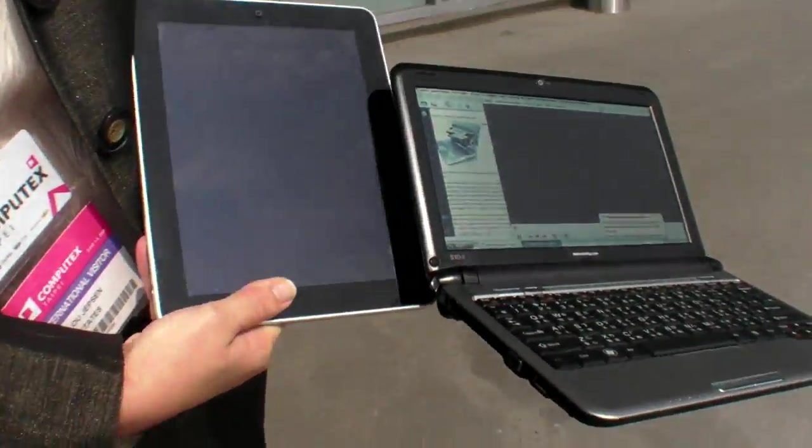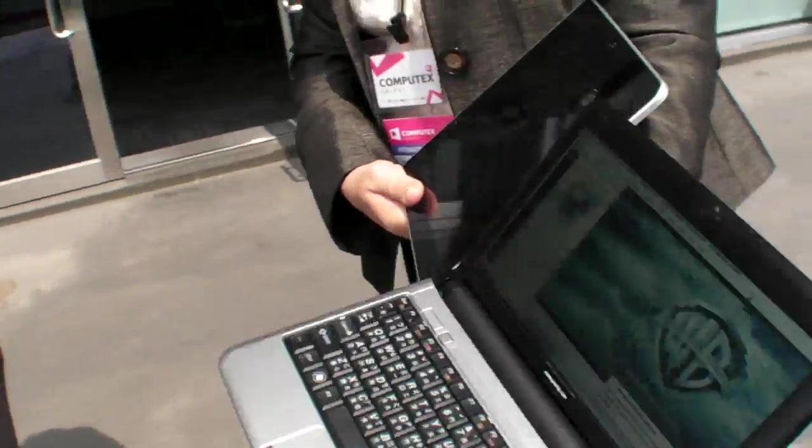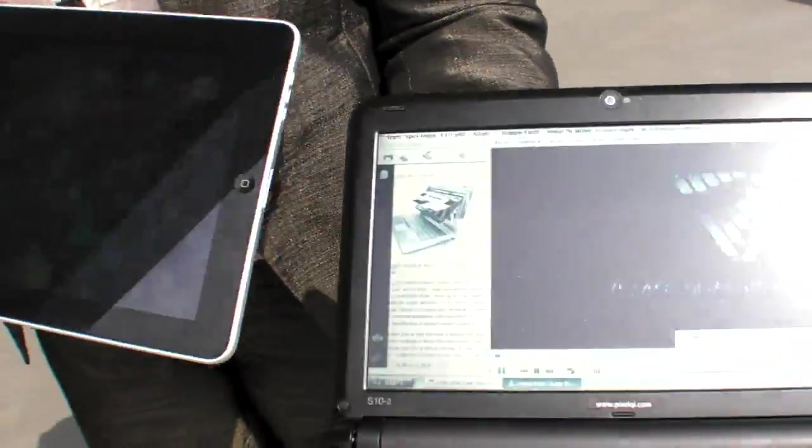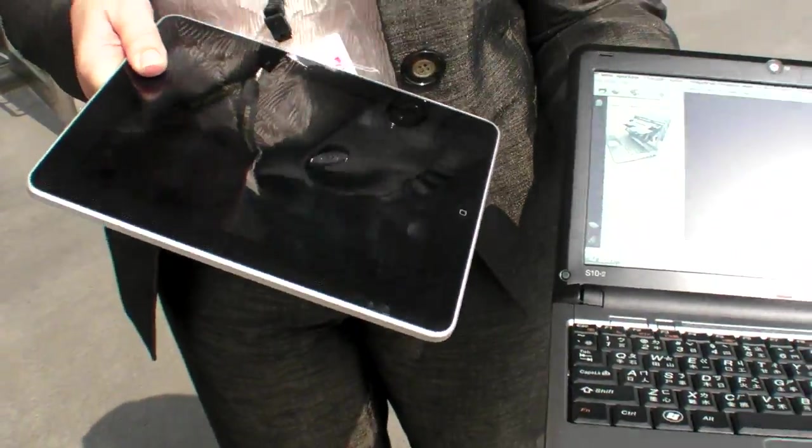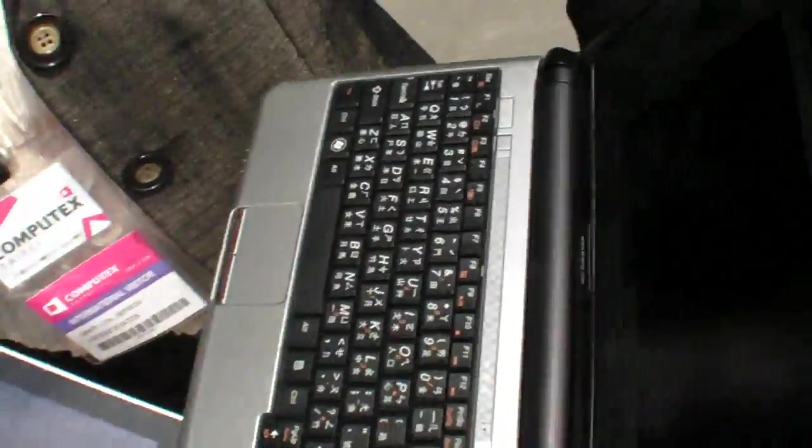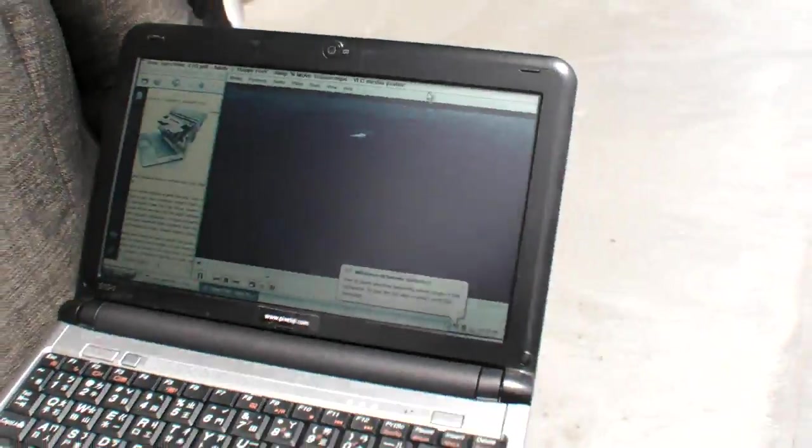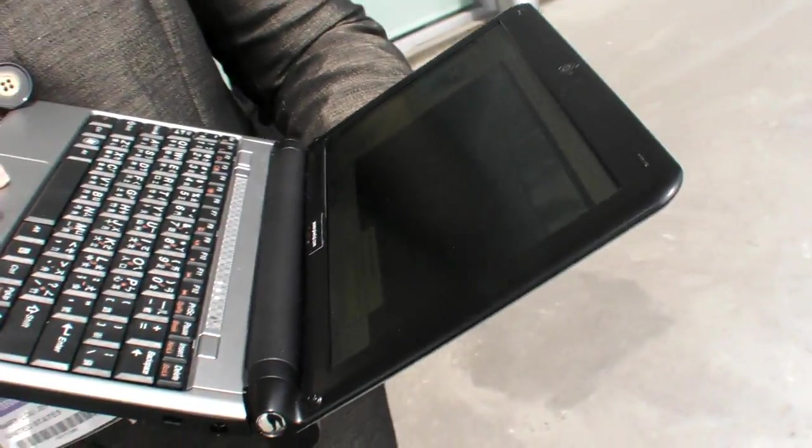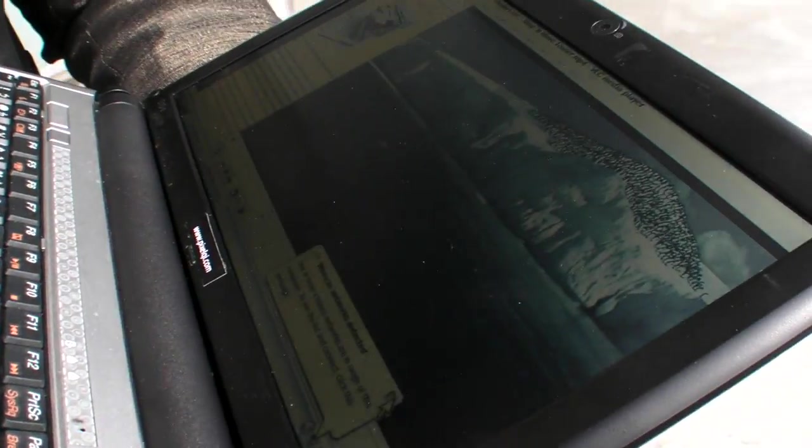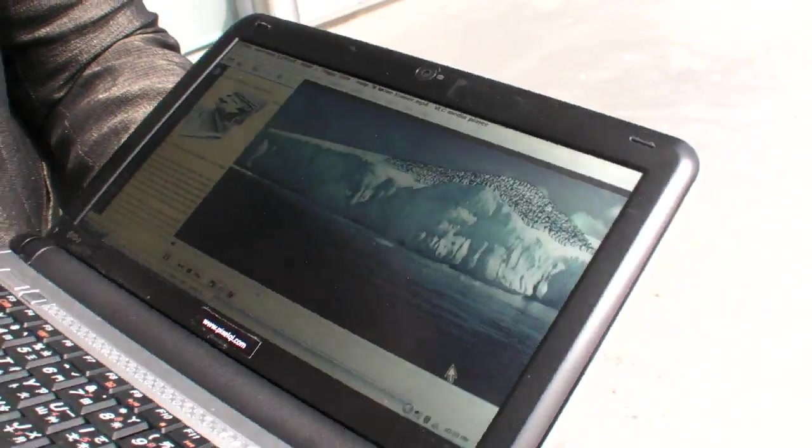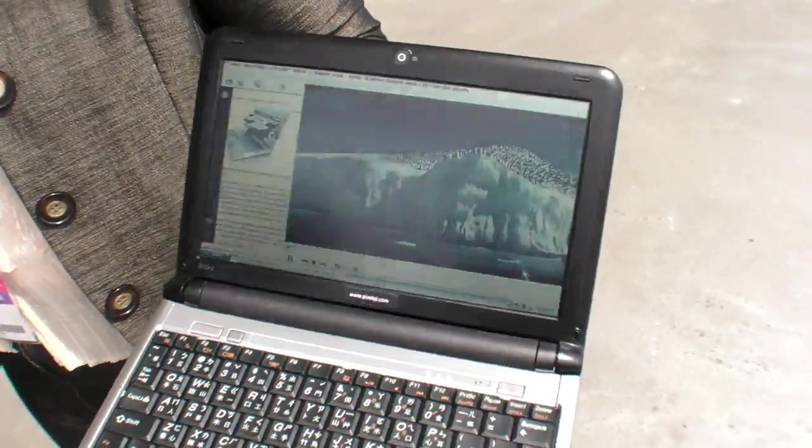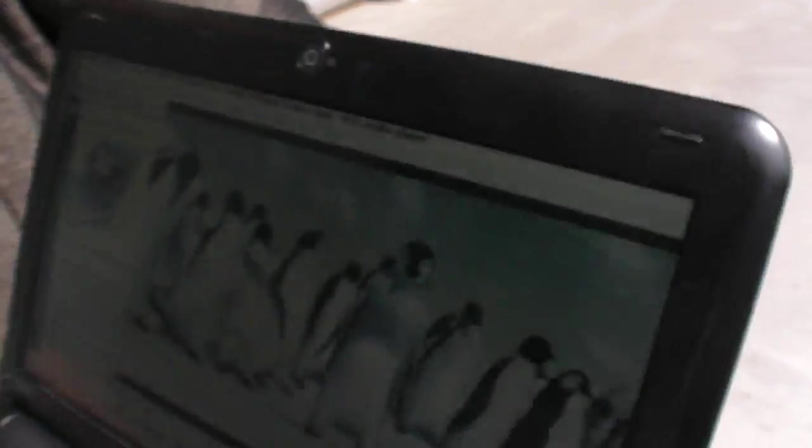They say they have wide view, but we do too. You need to adjust the angle, right? Well, this is wide view. We fixed the viewing angle issue. You can see it upside down.